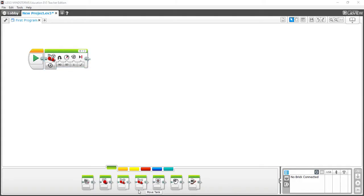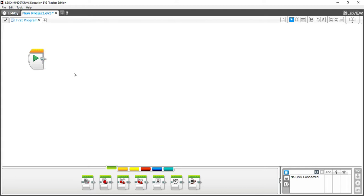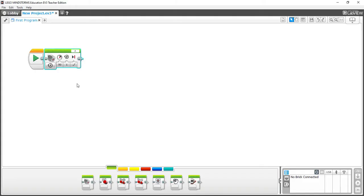Now let's look at the medium motor. To delete a block, click on the colored banner at the top and then press the Delete key on your keyboard. The medium motor is the first block in the green tab — drag it up to the play button. The medium motor only has two options: a speed option and a rotations option. Just like the other block, anything below the middle line makes the motor spin in reverse, and anything above makes it spin forward.